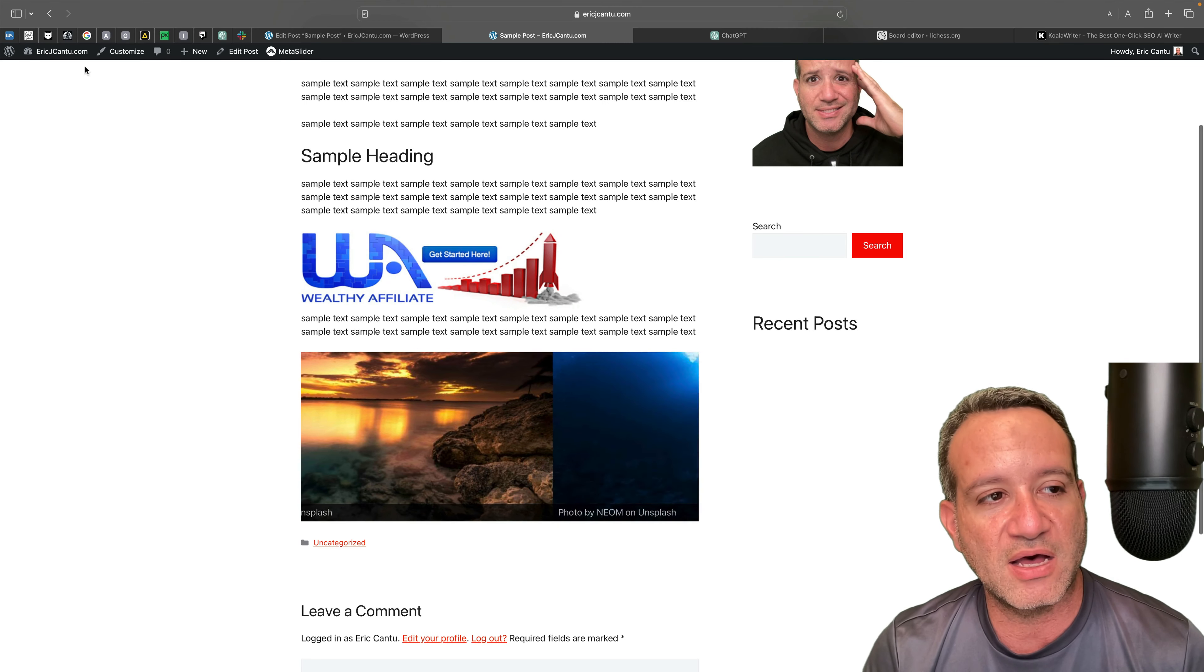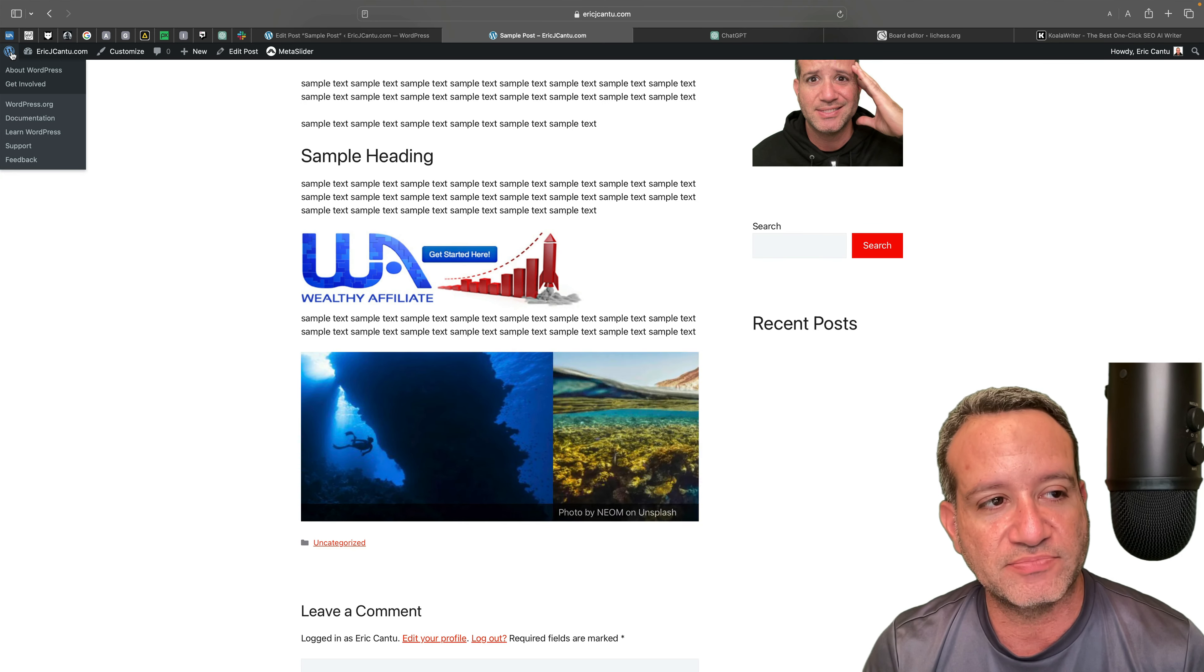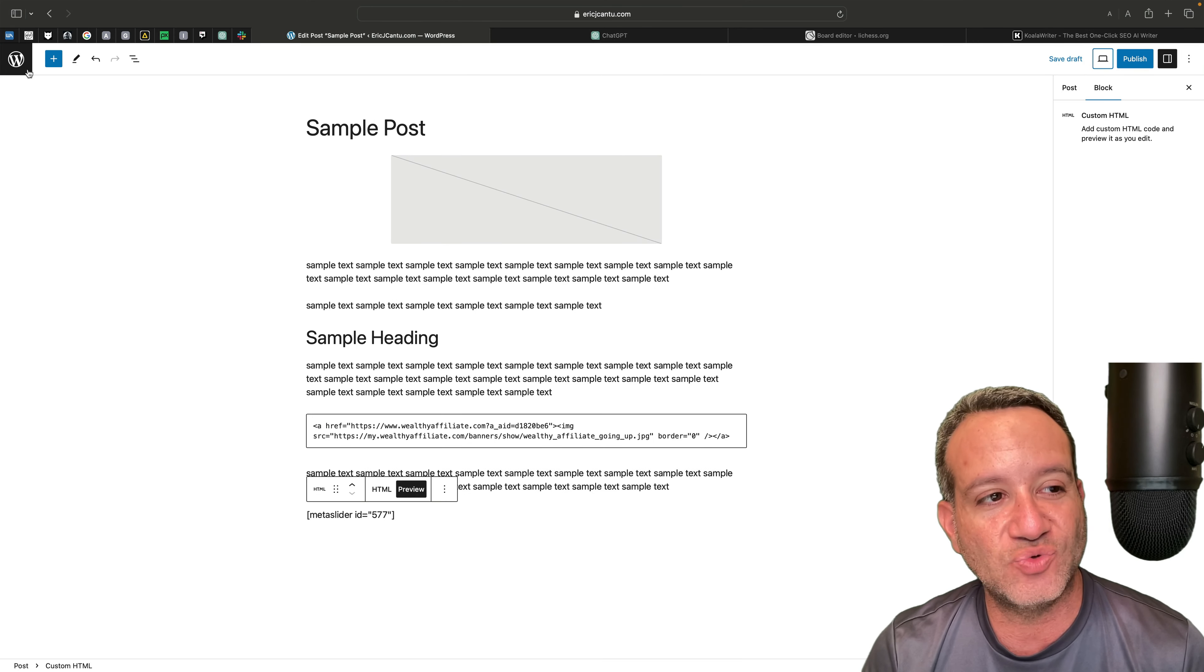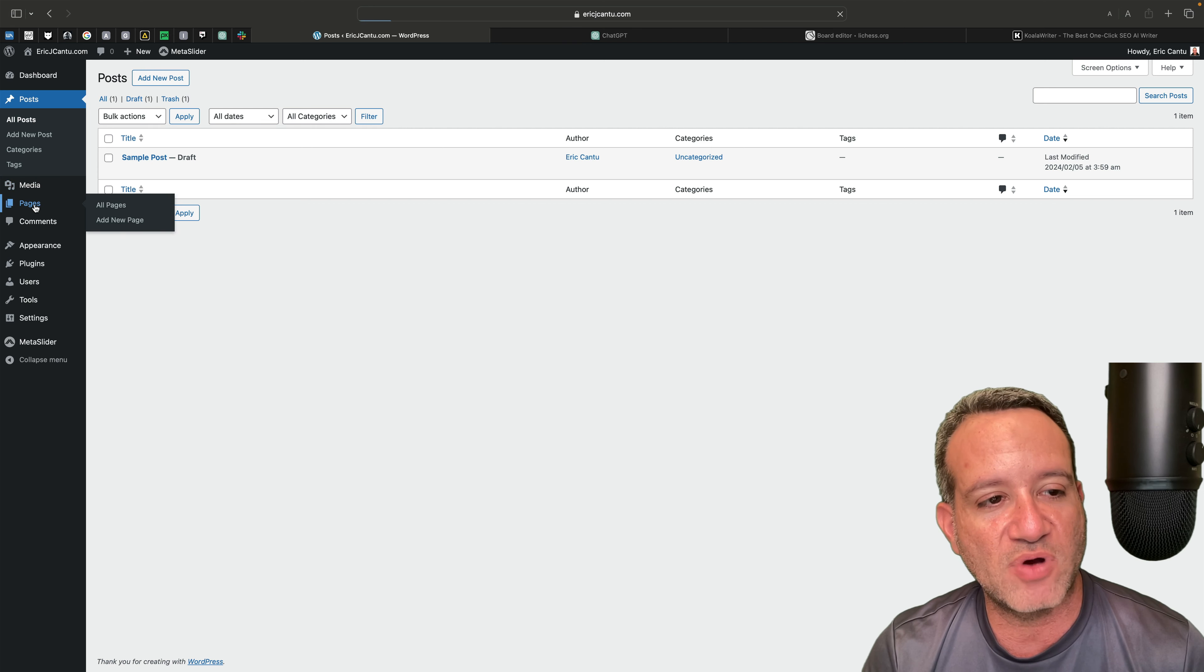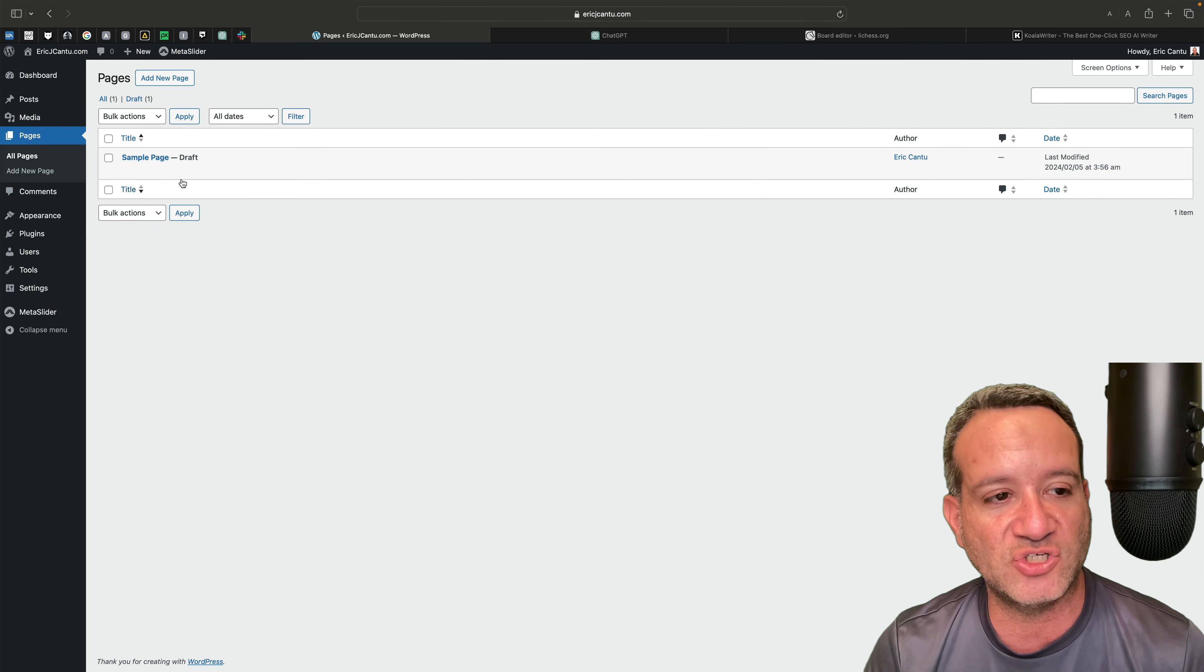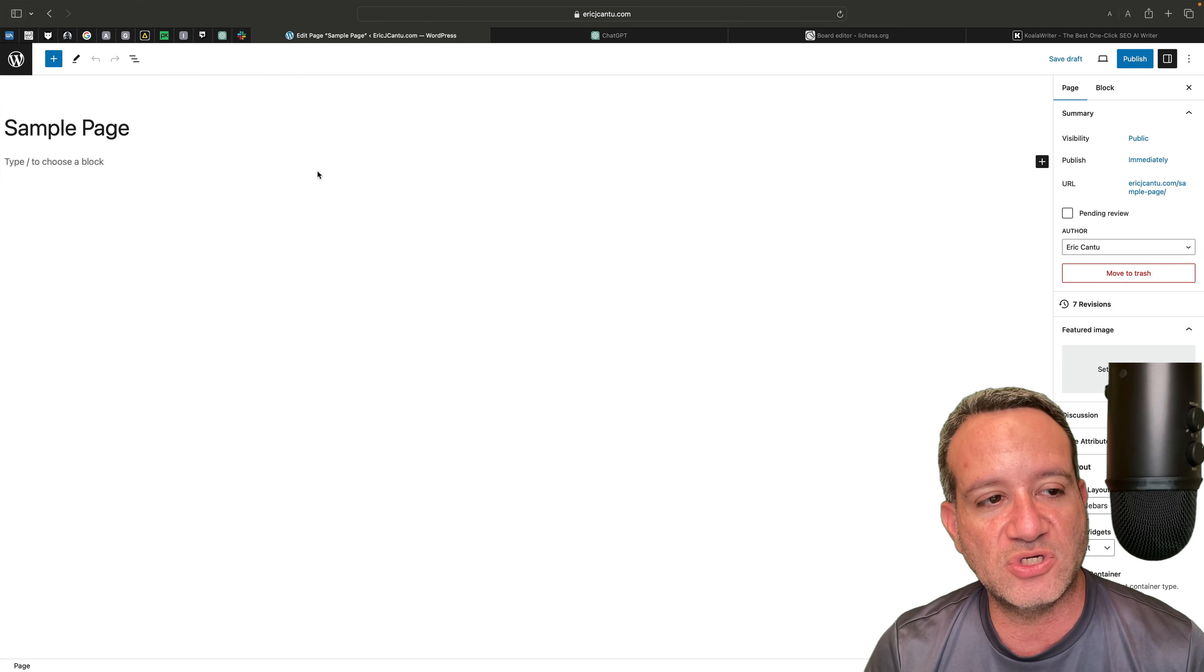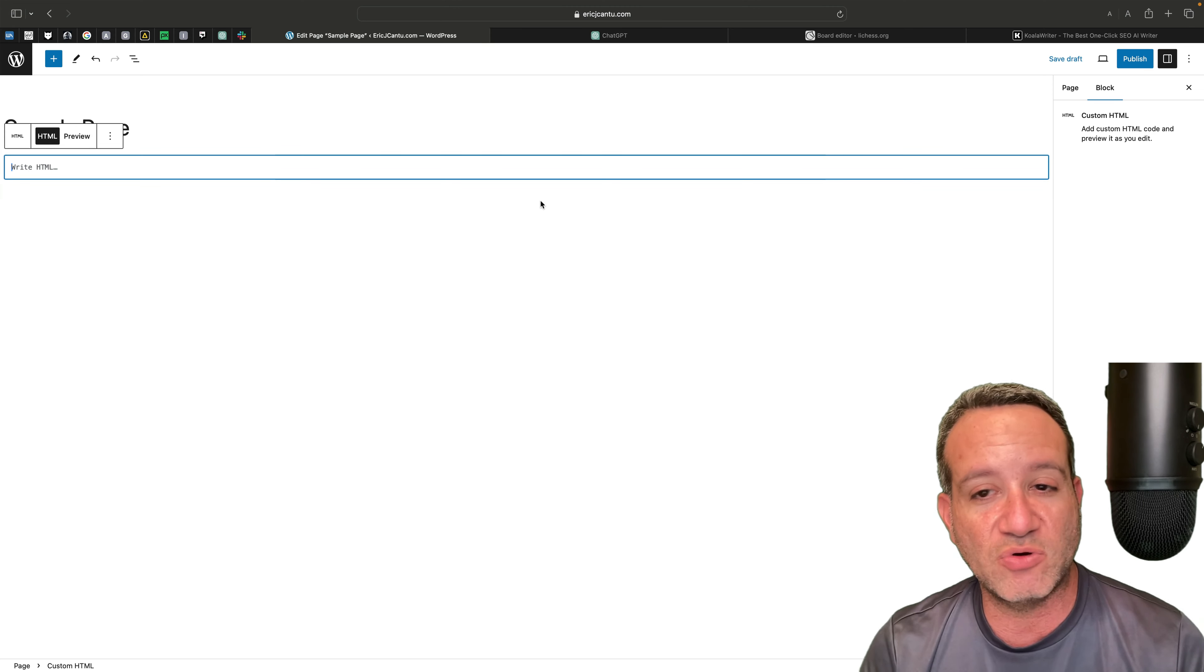But the other member, what he asked actually was, how can I add this to the top of my site? So in that case, you would probably want to go to your, if you have a static page, you'd want to go to that page. I have a little sample page here set up. What I'm going to do is I'm going to add the custom HTML block.